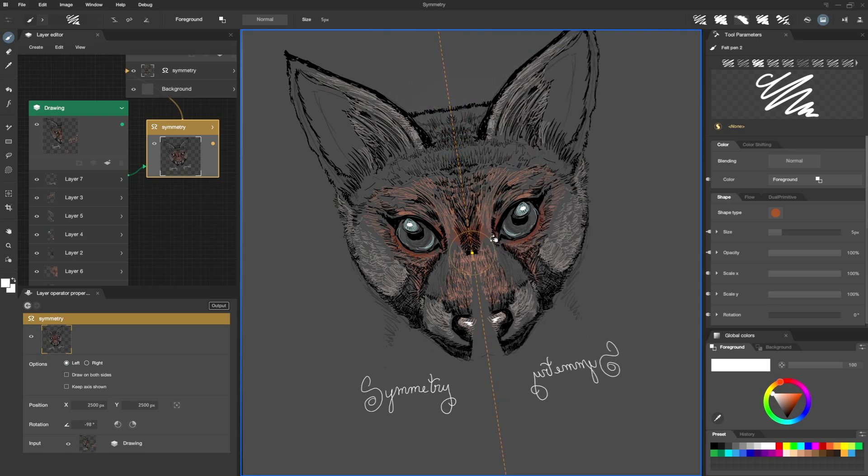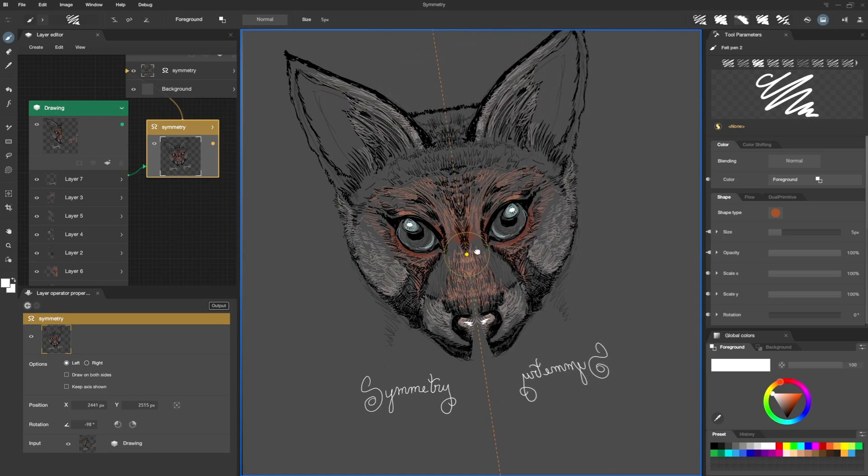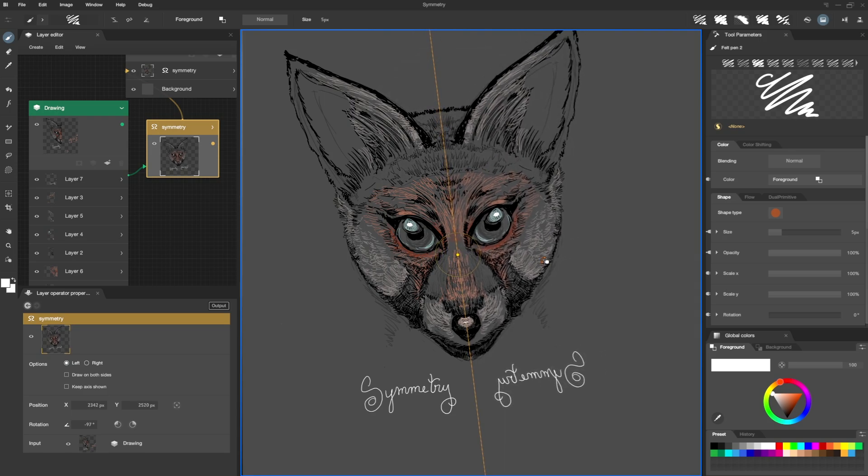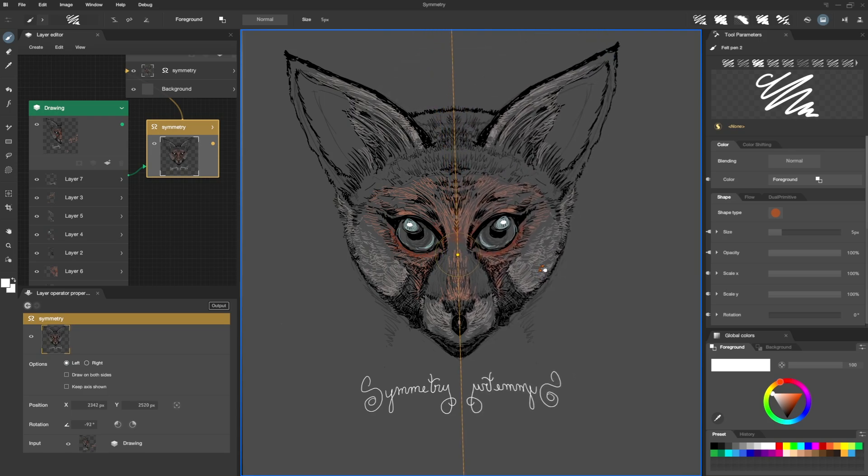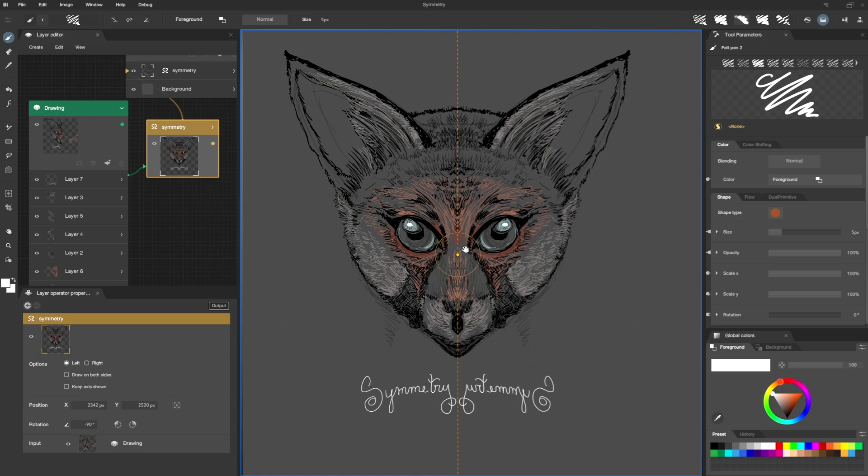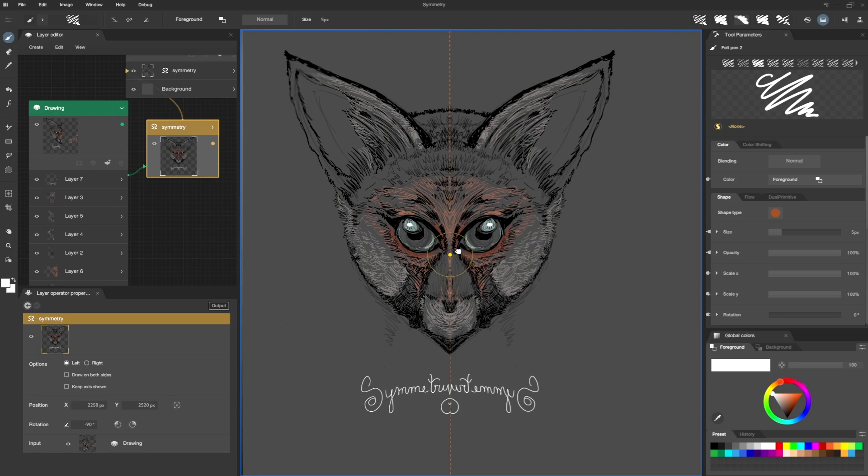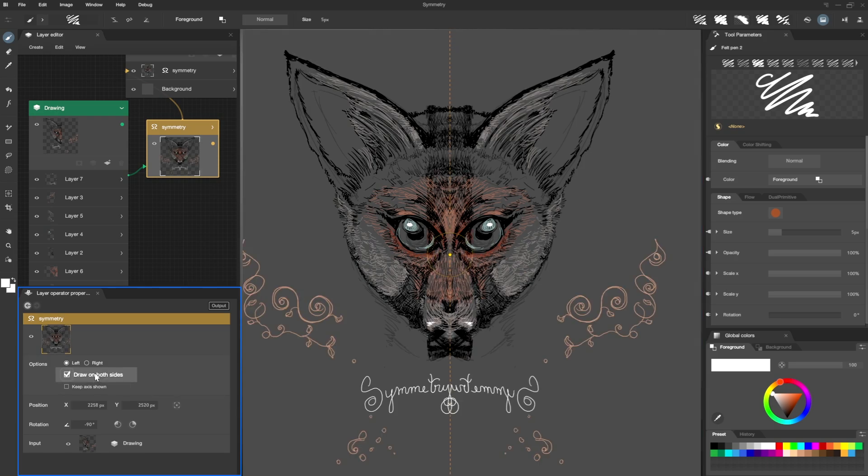Speaking of the axis, I grab the circle and move it. To retrieve my drawing on the right, I go back to the Symmetry Operator properties and check the Draw on Both Sides option.